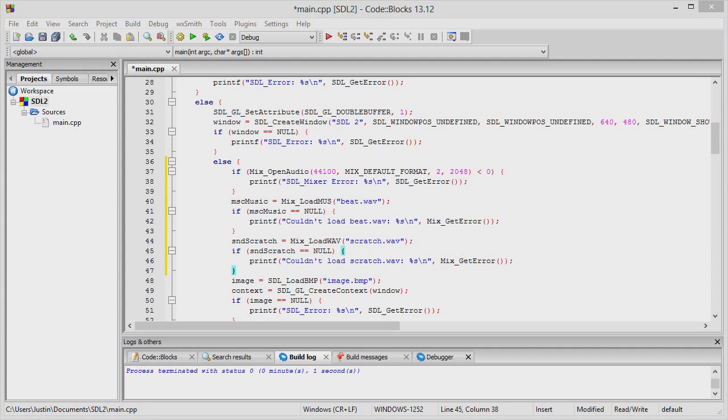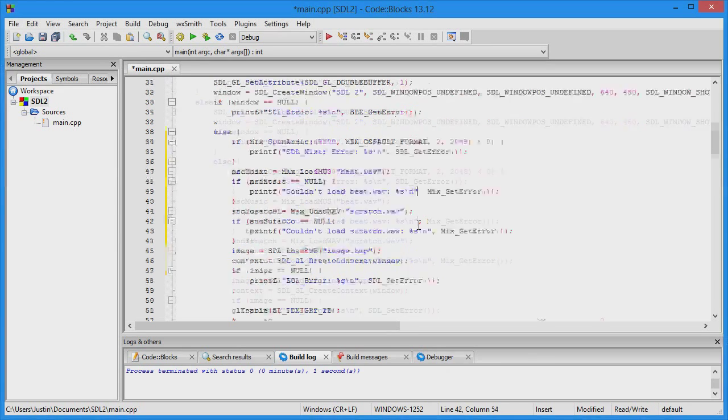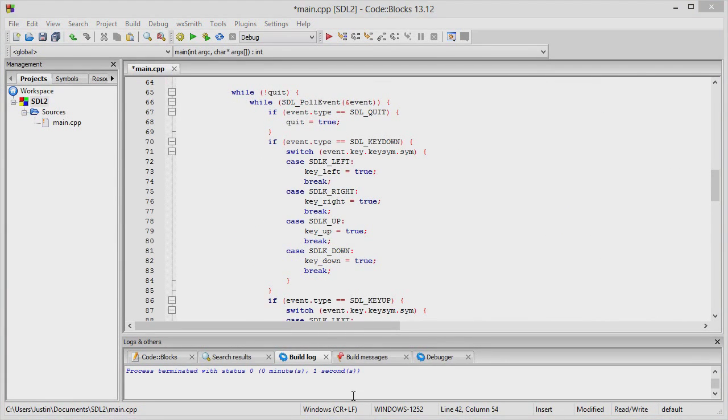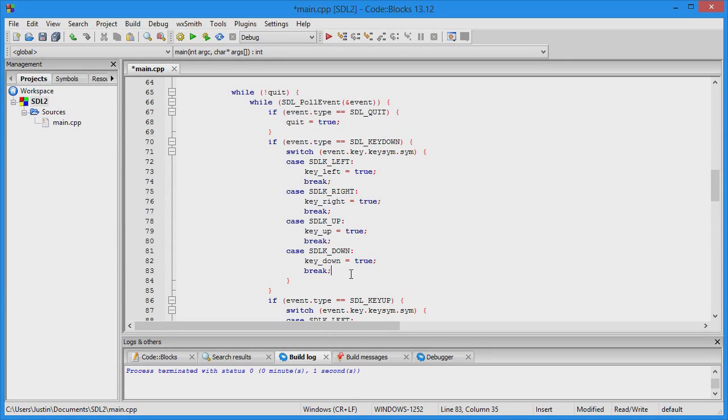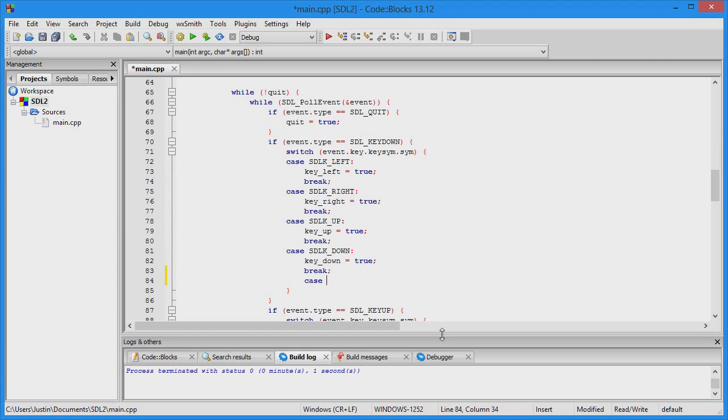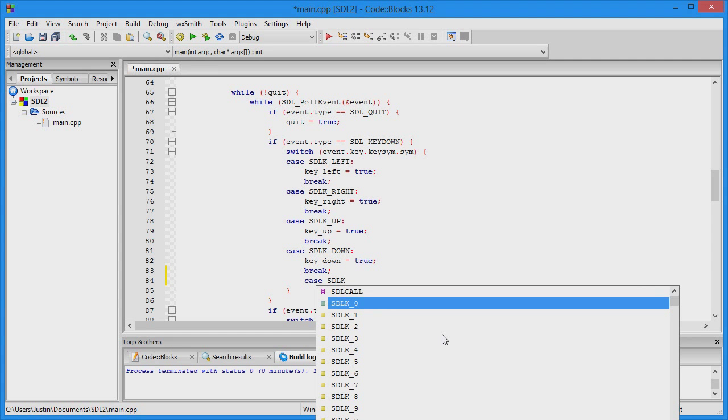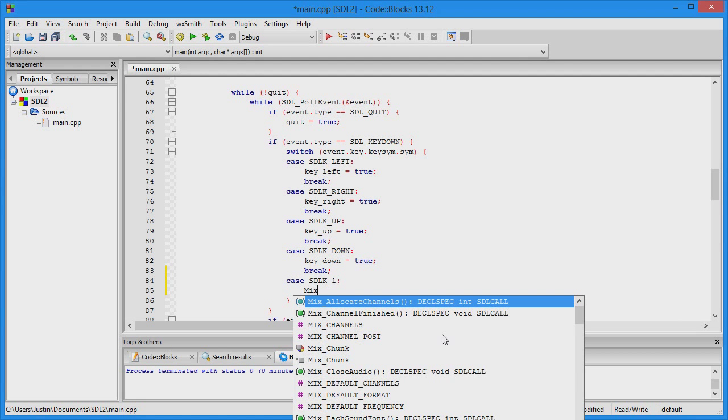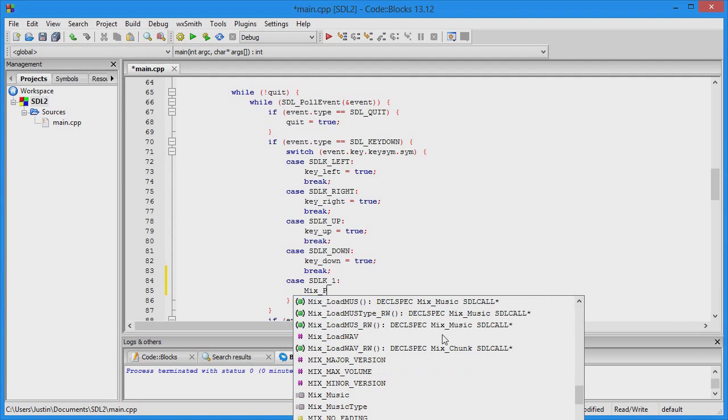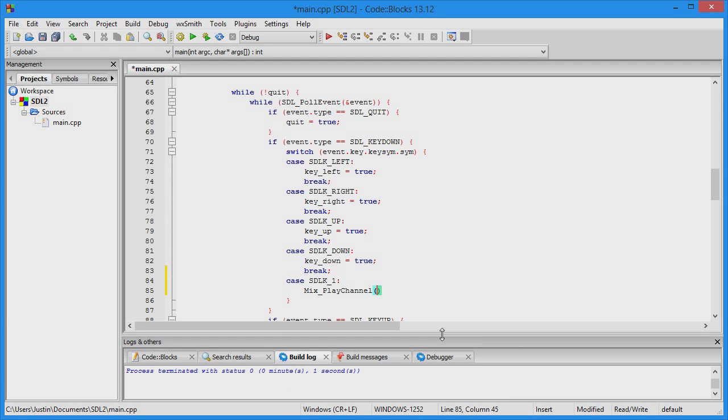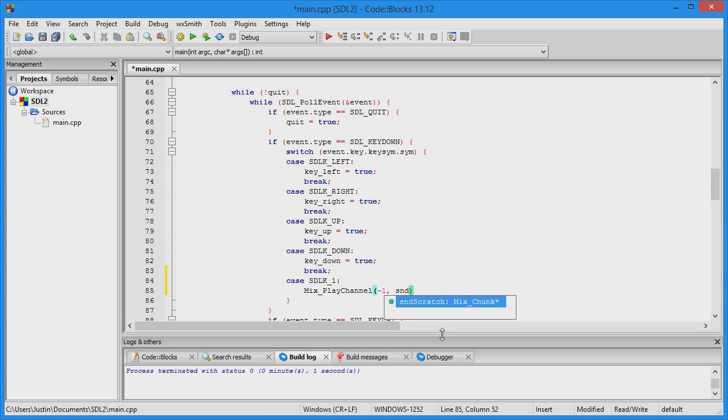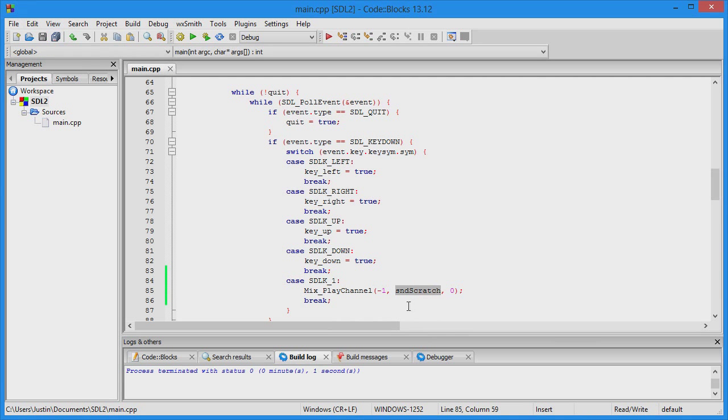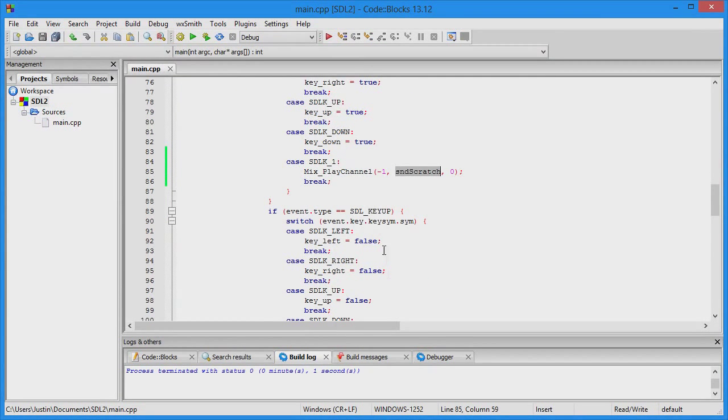Now that we've loaded the sounds, we have to play them. Since we have the code from last video, add a few more cases. Case SDL_SCANCODE_1: use Mix_PlayChannel with -1 because we don't want to loop, sound_scratch, and 0, then break. This plays the sound scratch whenever we hit the key 1.